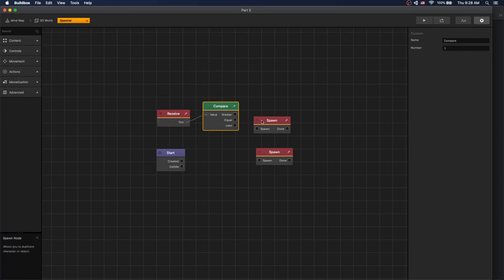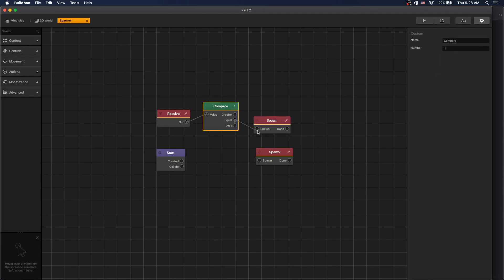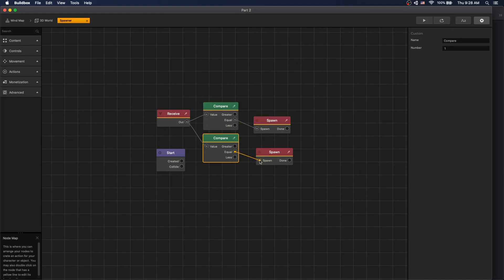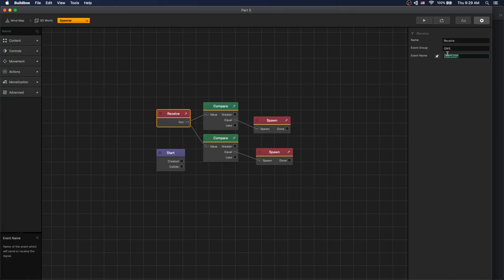If it's one then we want to spawn the apple because that's the ID of apple. Copy the compare node. If it equals, spawn carrot. We'll set the number to two. That's the ID of our carrot. And let's go to our receive node and rename it to drop item because that's the event we're listening for.